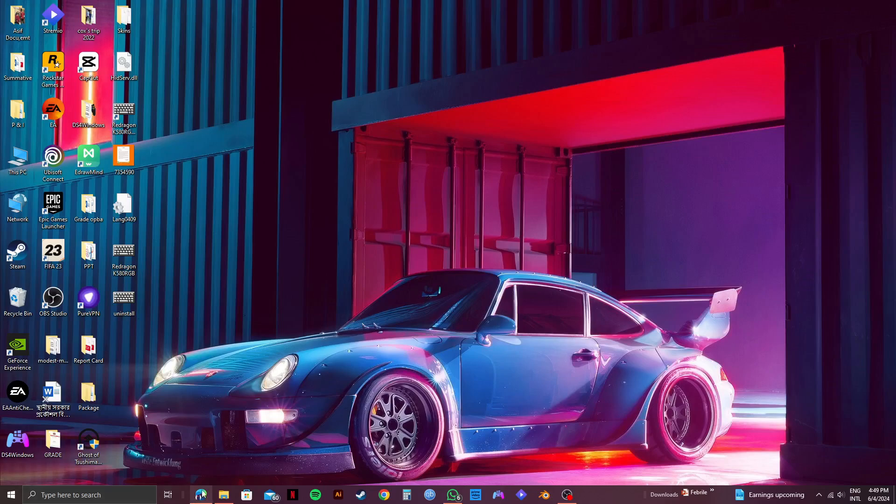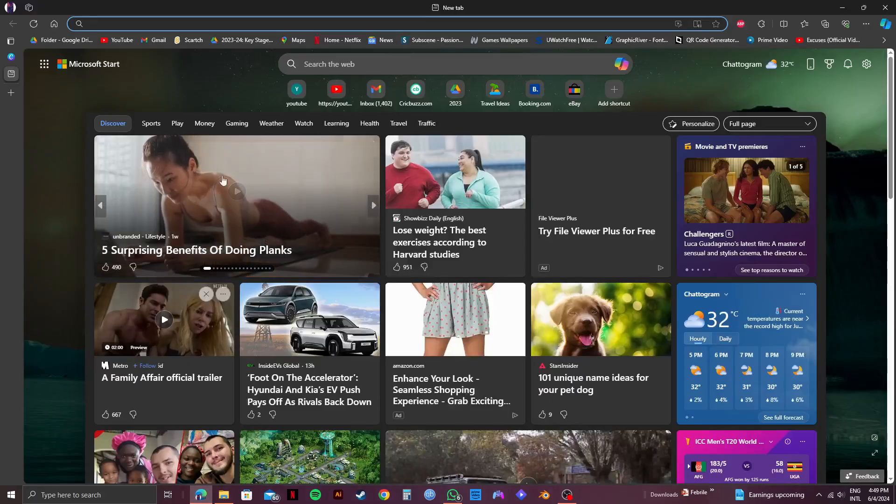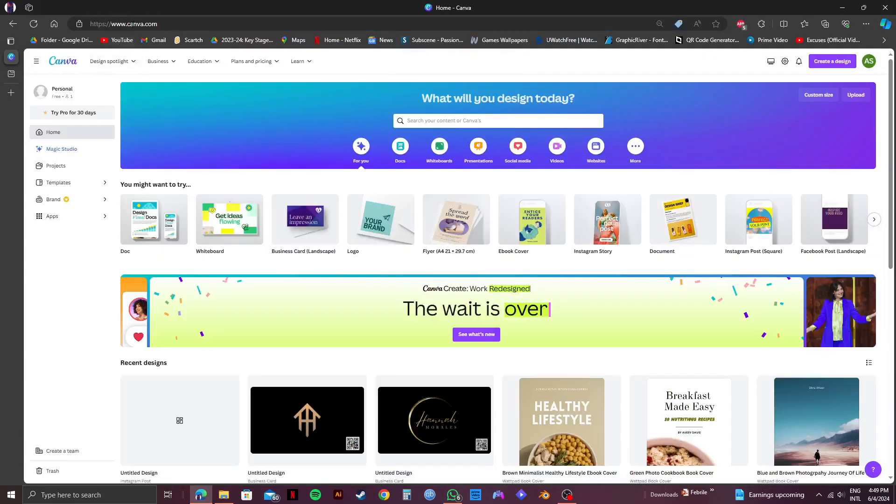So first of all, open up your browser and go to canva.com. So once you're here in the Canva website, make sure to log in to your account.